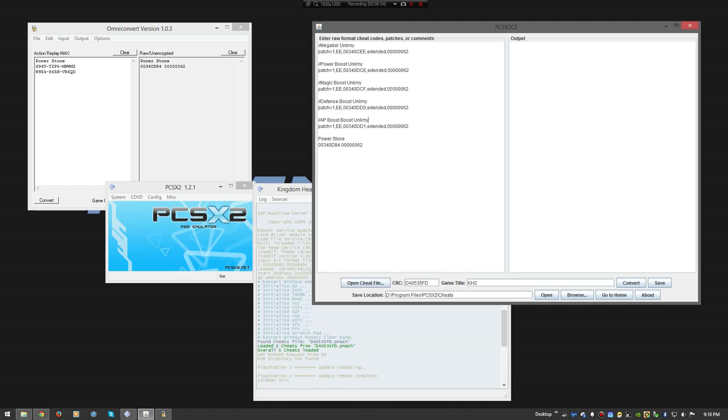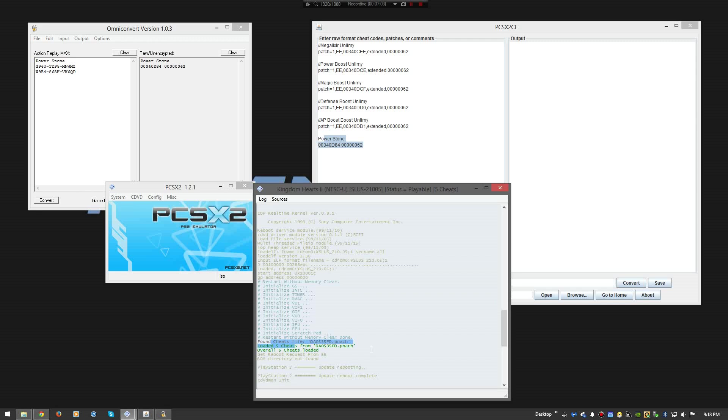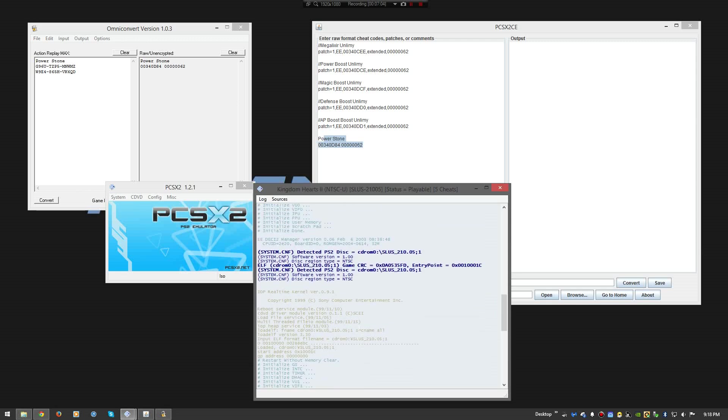DA0535FD. So you can see, it found the cheats. Five cheats. And I have one, two, three, four, five cheats. Because this one's not converted yet. So it's not going to be in there. It's not saved. Because, you know, Power Stone's not in there yet.